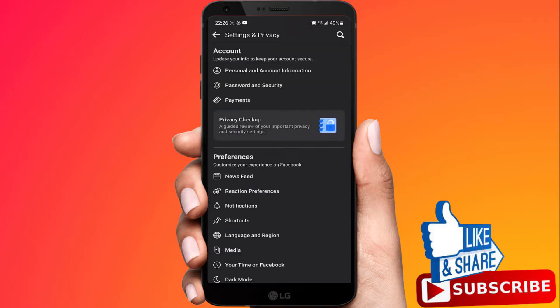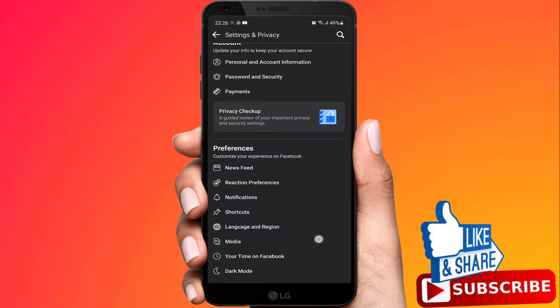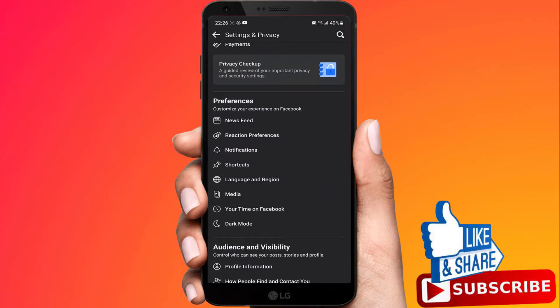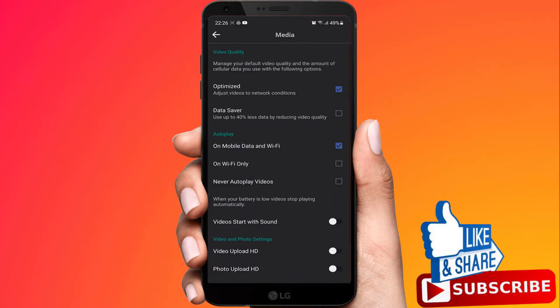Now here, search for Media and click on it.